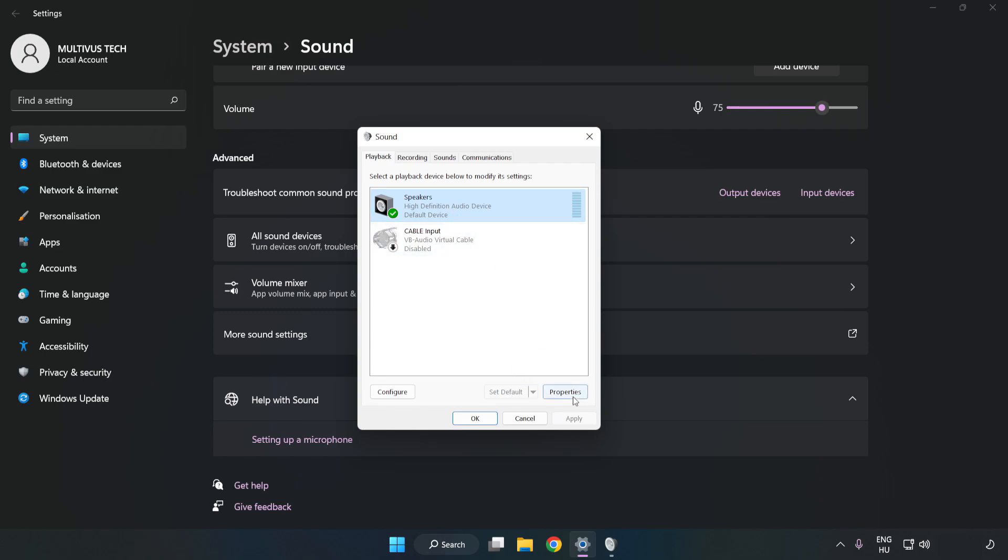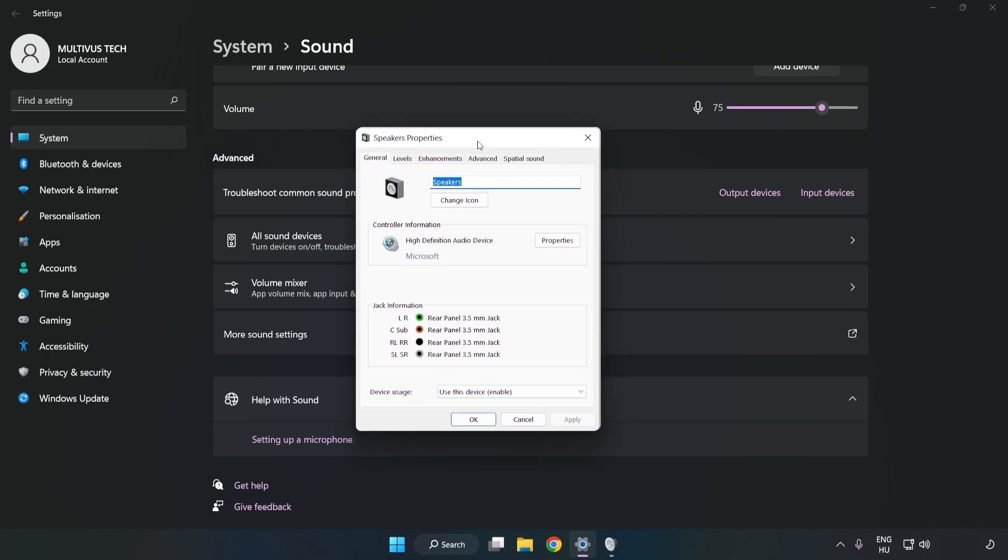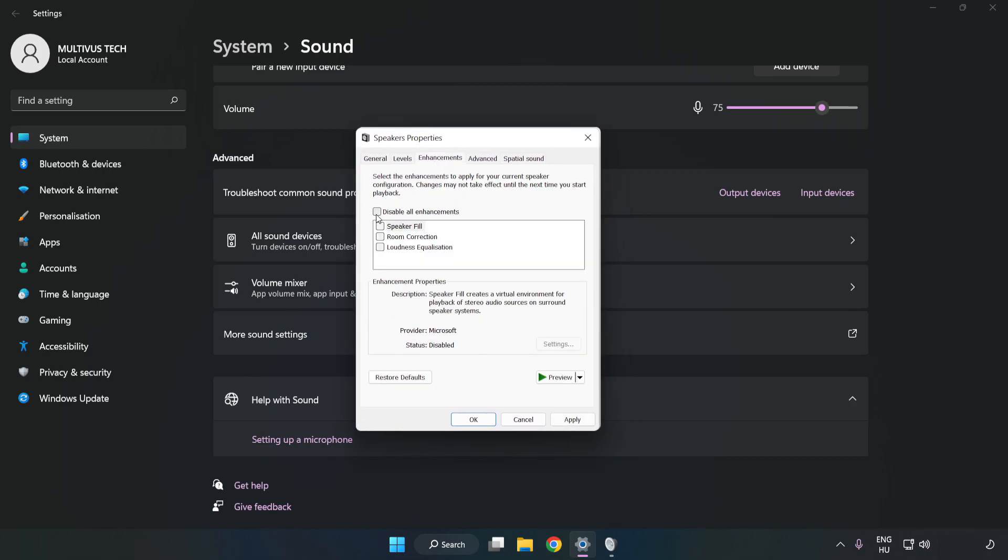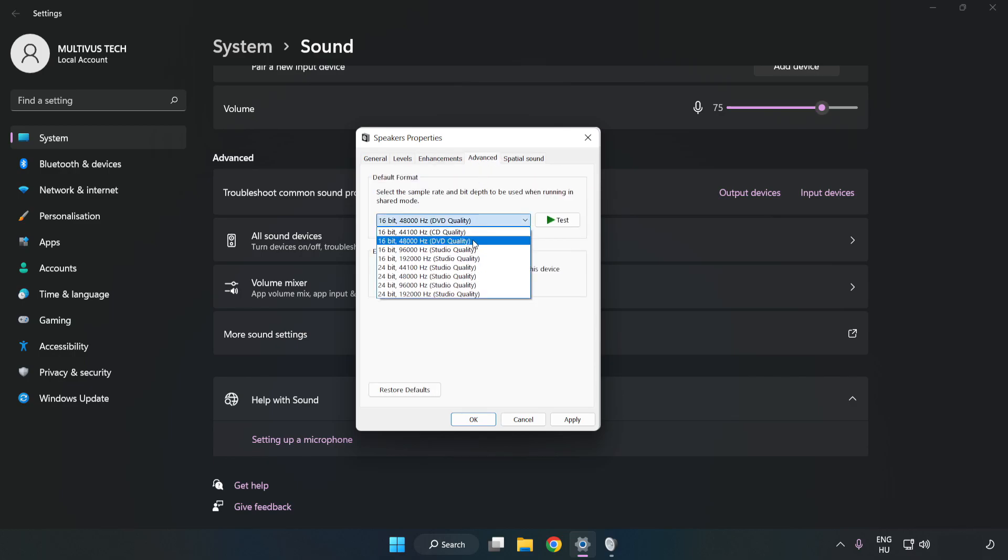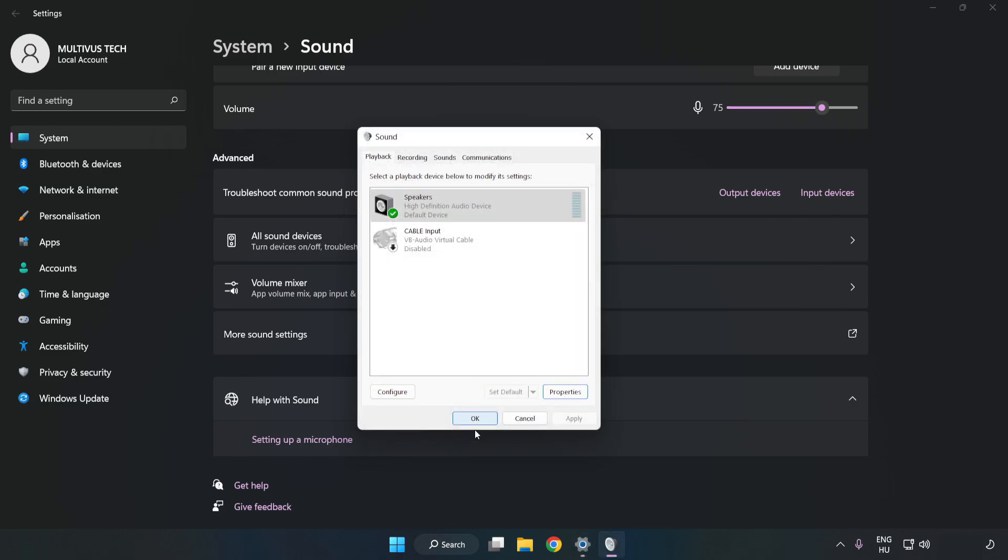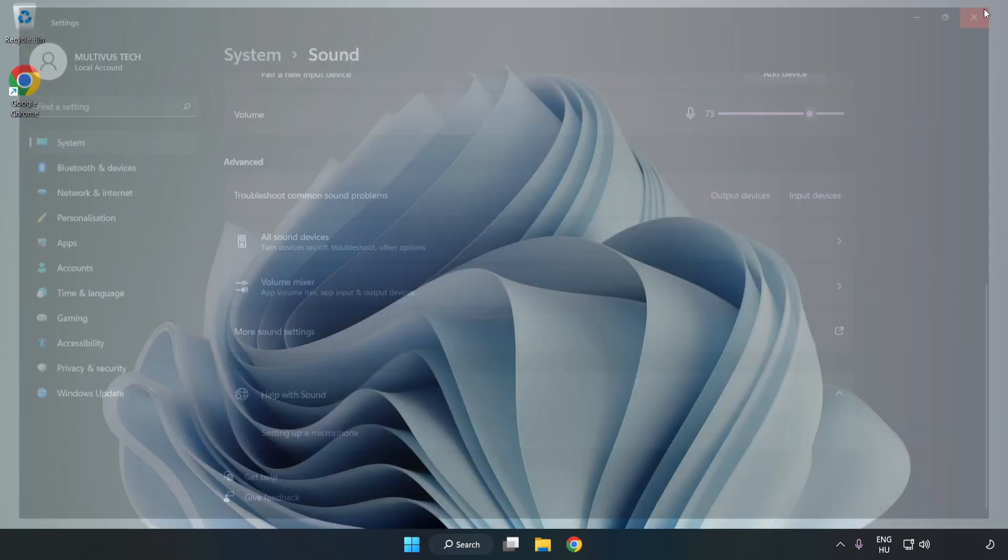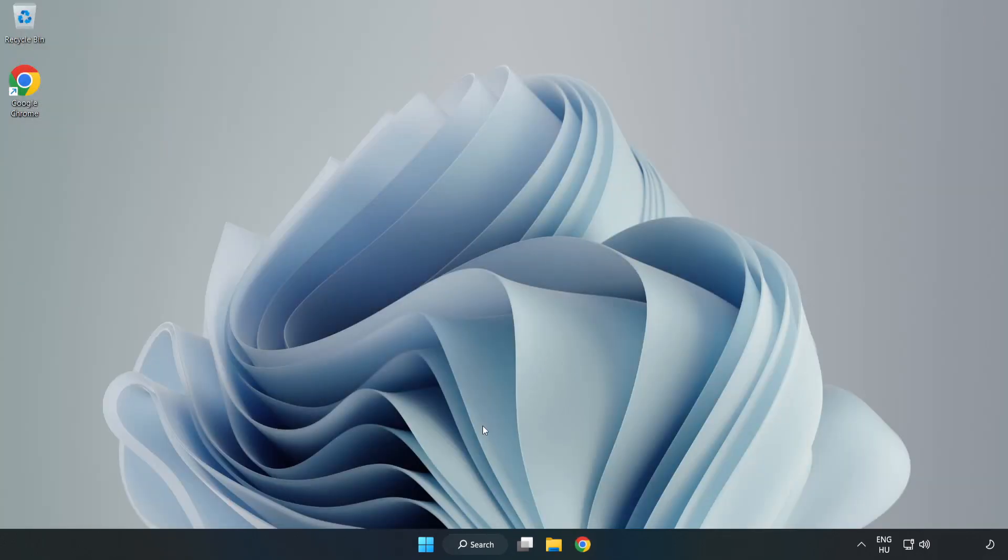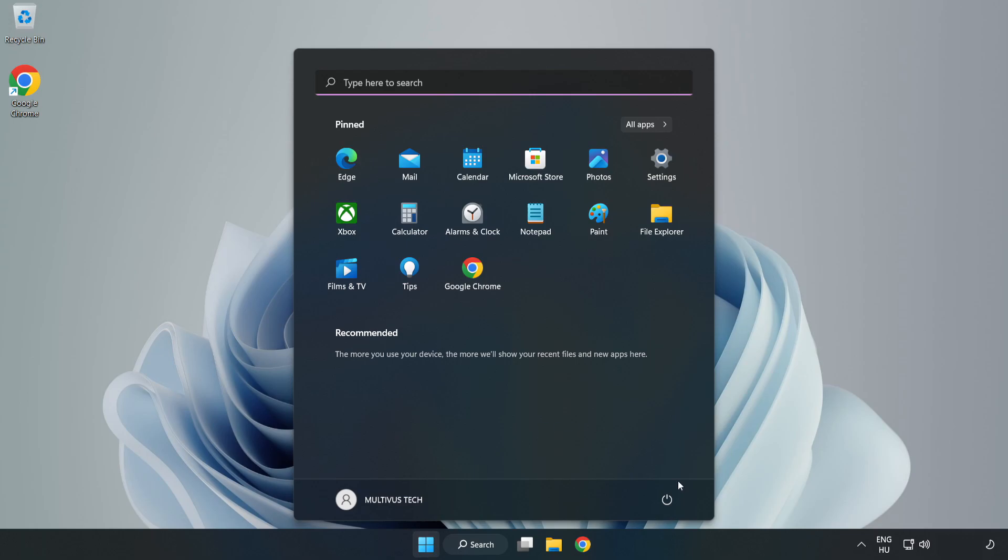Click Properties. Click Enhancements. Check Disable All Enhancements. Click Advanced. Try CD and DVD Quality. Apply and OK. Close Window and Restart your PC.